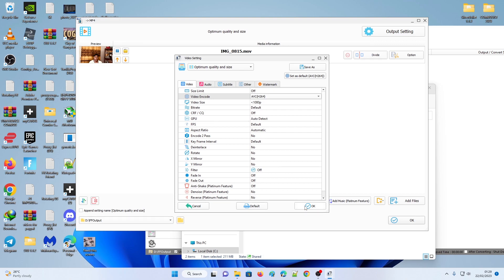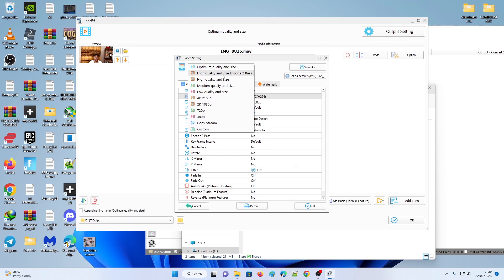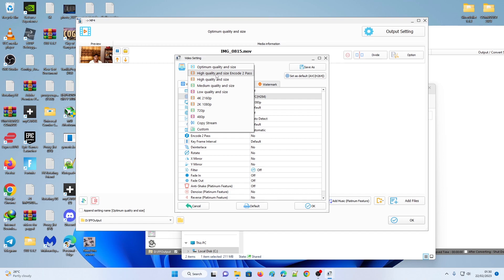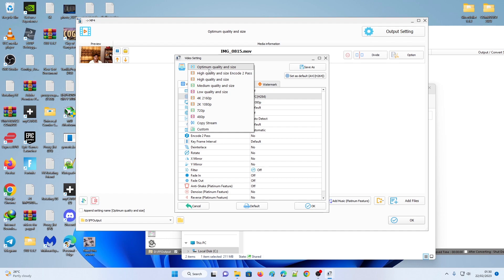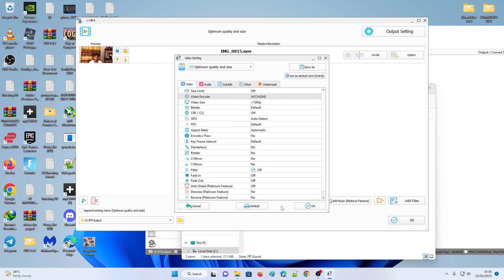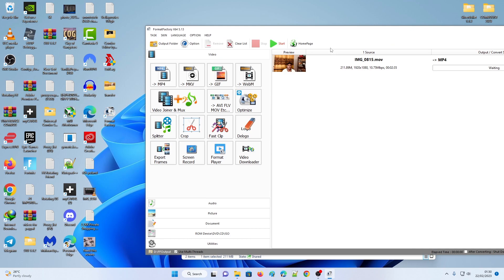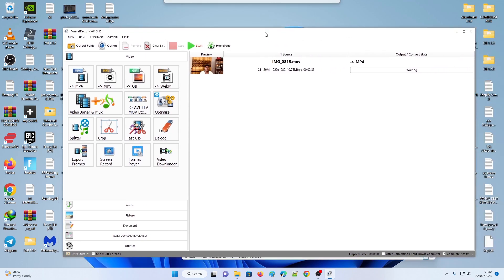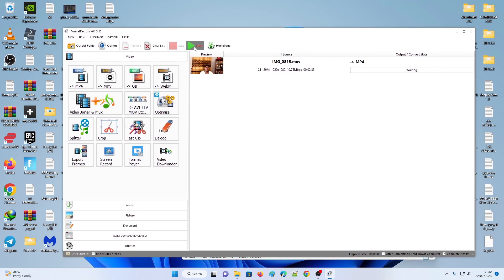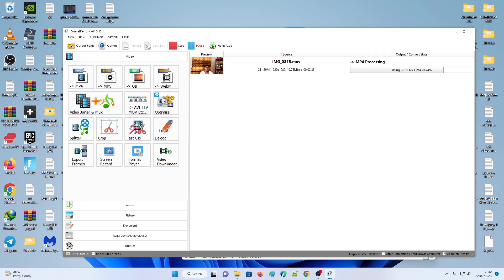If you want, you can do 4K - it is high quality but large file size. I'm just going to stick with Optimum Quality and Size, hit OK. Once I'm ready, I'm just going to click this Start button. As you can see, it's processing.